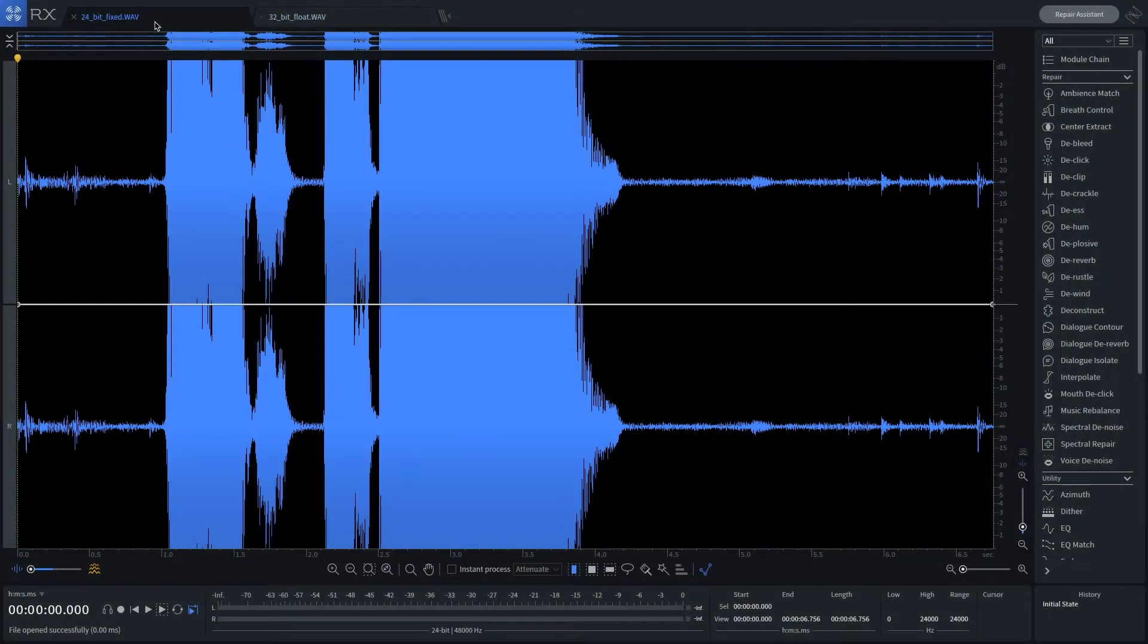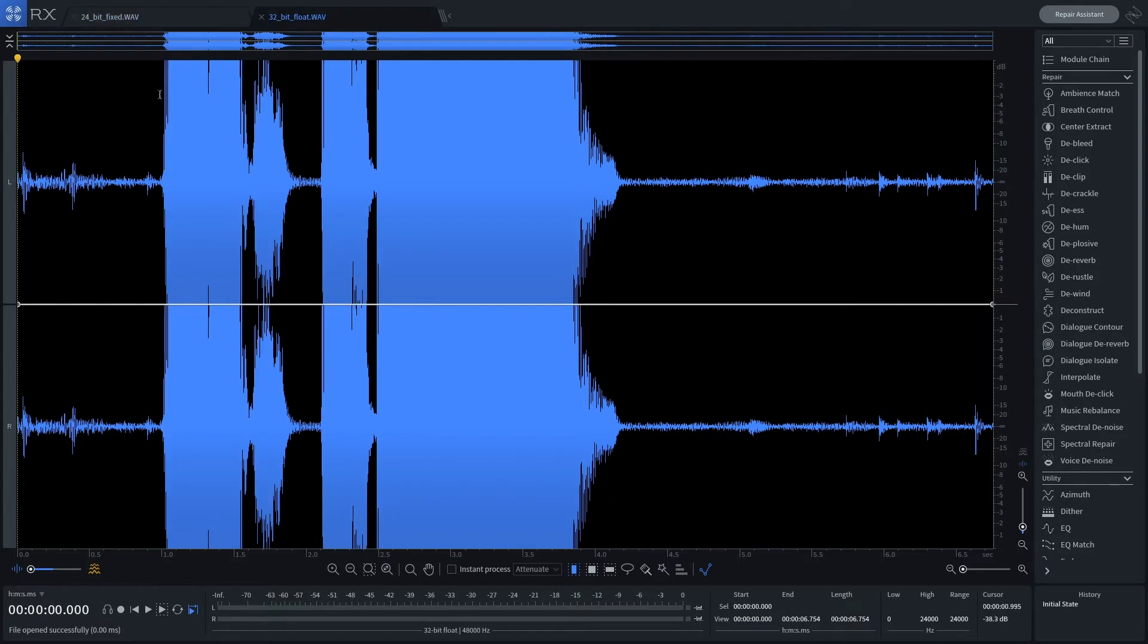Here we see a 24-bit and a 32-bit float file recorded simultaneously with too much gain. Both audio files are distorted.